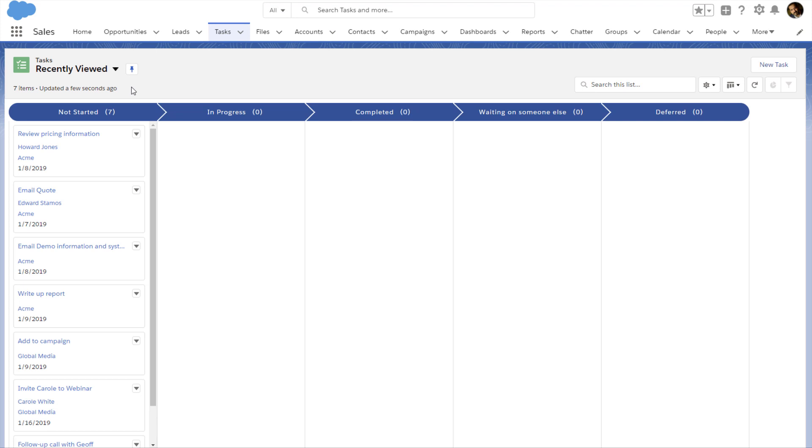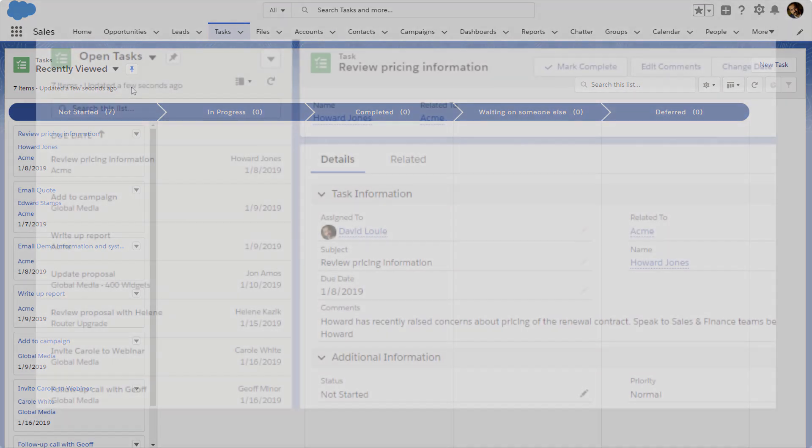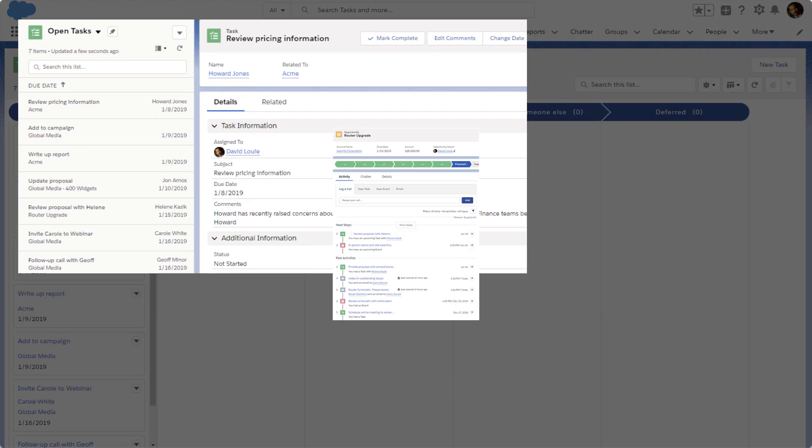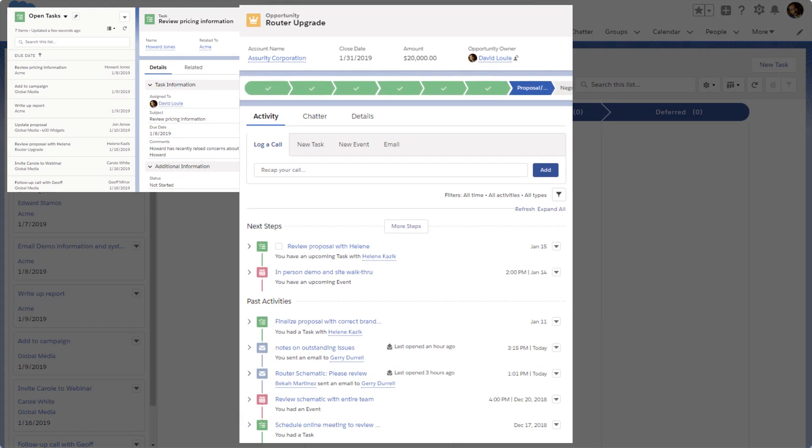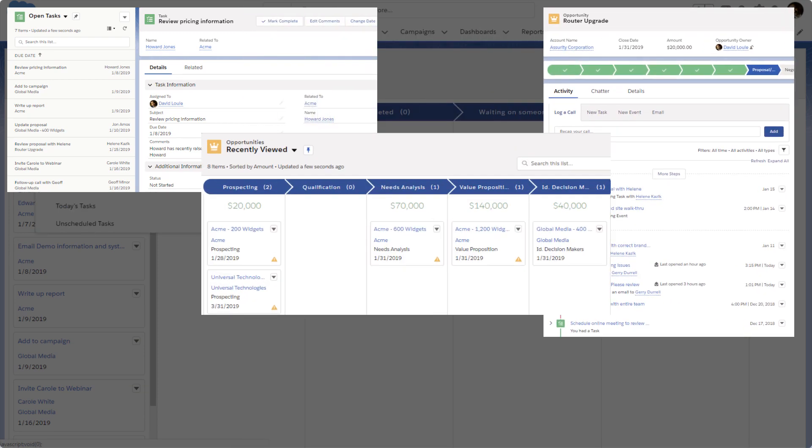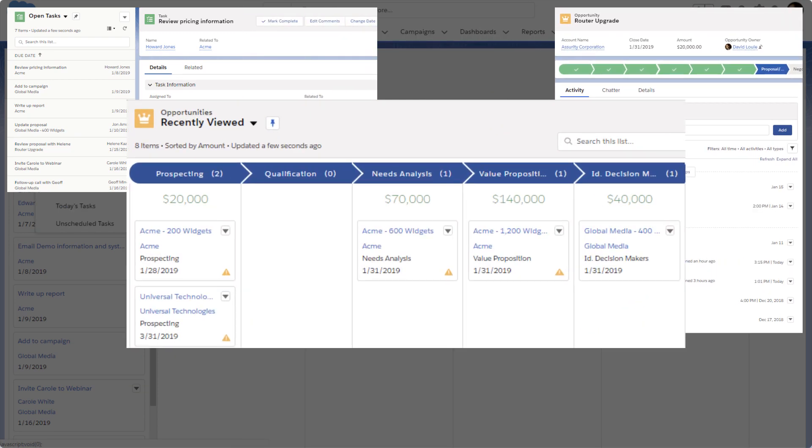Let's take a look at the ways that David manages his tasks in Salesforce. From his task list, in the activity timeline for a specific opportunity, lead, account, or contact, and on the Kanban view of opportunities.